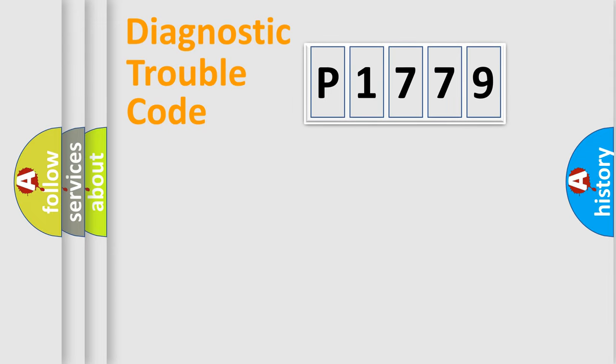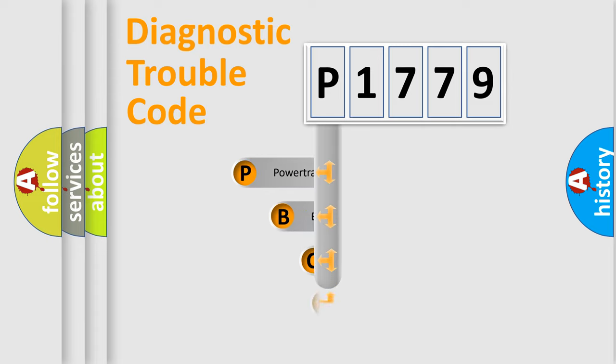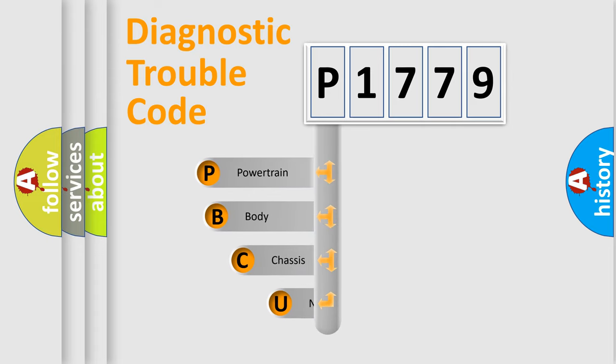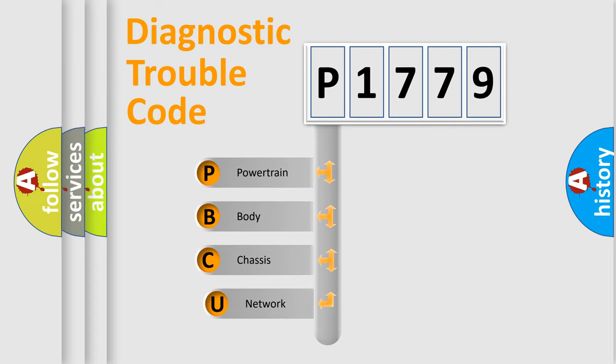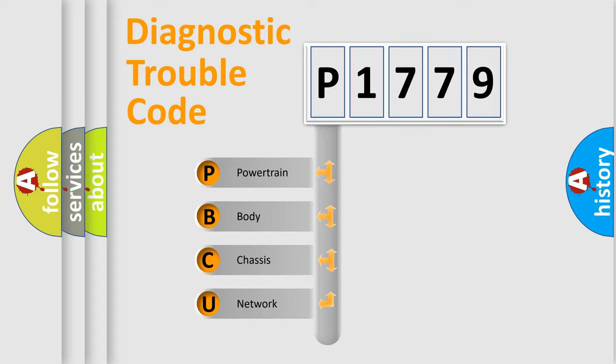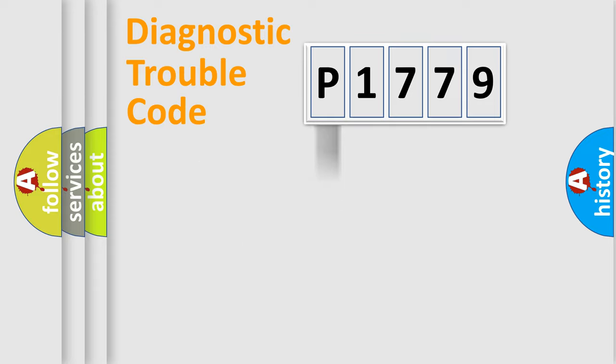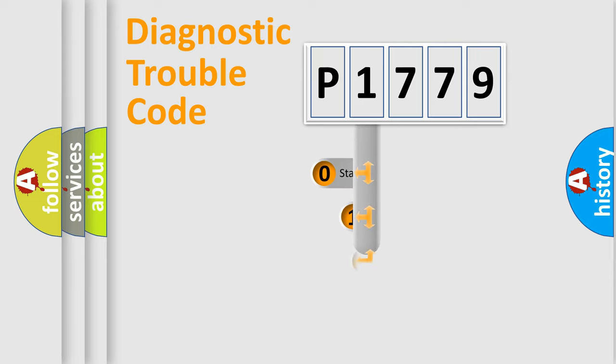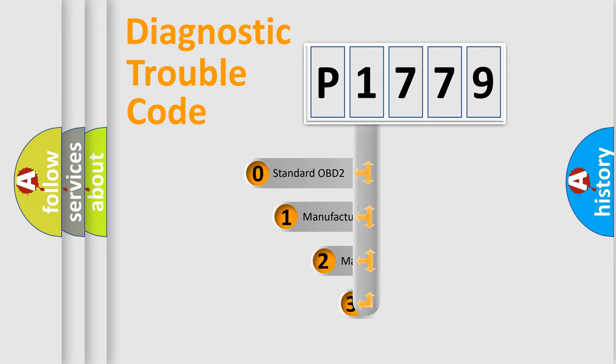First, let's look at the history of diagnostic fault code composition according to the OBD2 protocol, which is unified for all automakers since 2000. We divide the electrical system of the automobile into four basic units: Powertrain, Body, Chassis, and Network. This distribution is defined in the first character of the code.